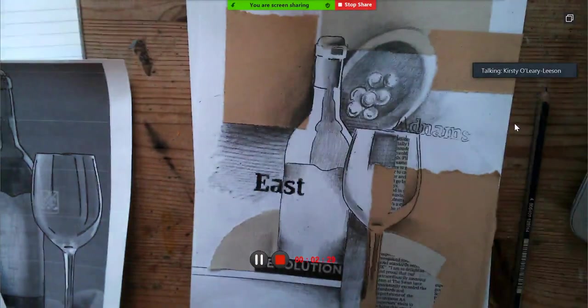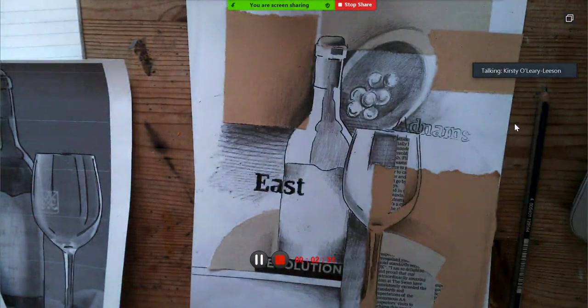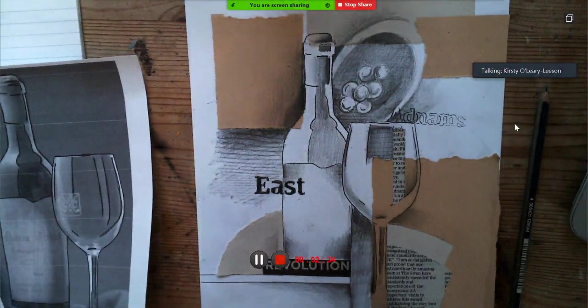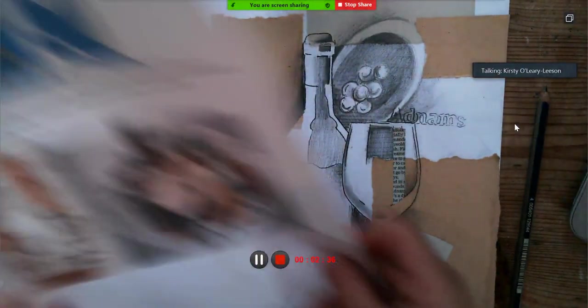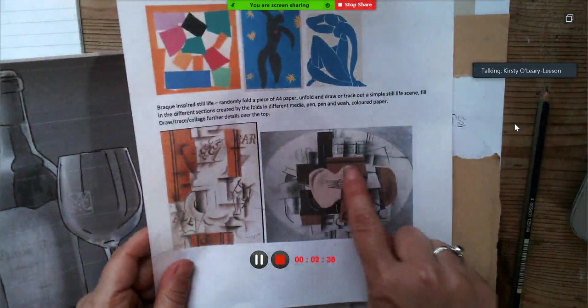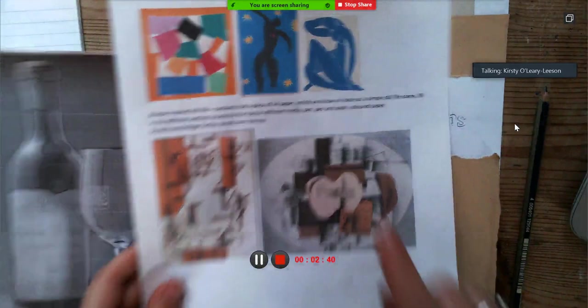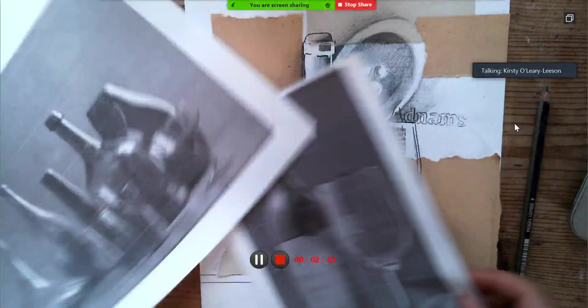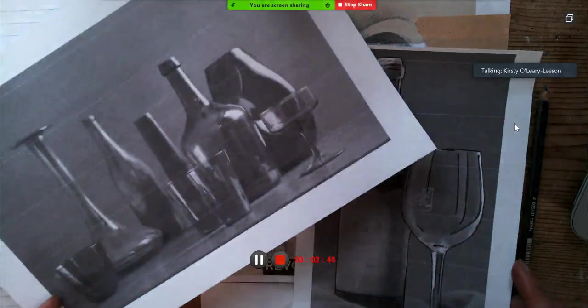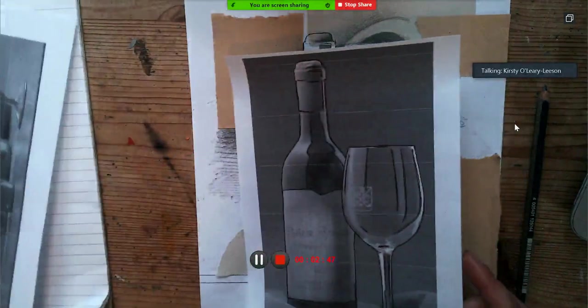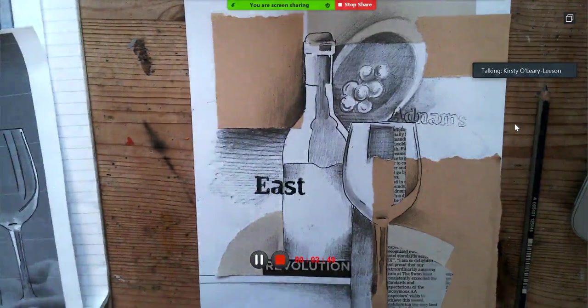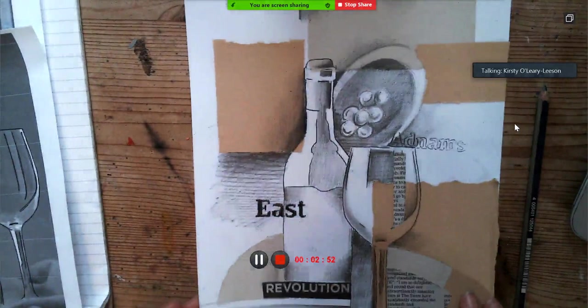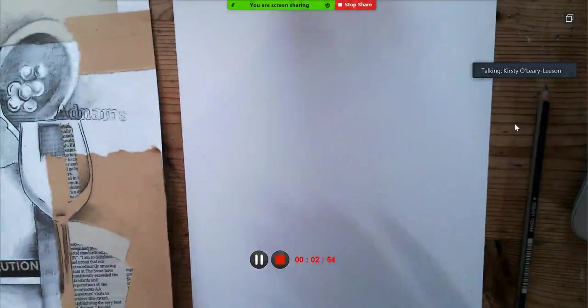You're going to need a pencil, and if you want to draw freehand some images then that's fine because as you can see they're hardly overly realistic. You can also trace some still life images if that's a little bit easier for you.